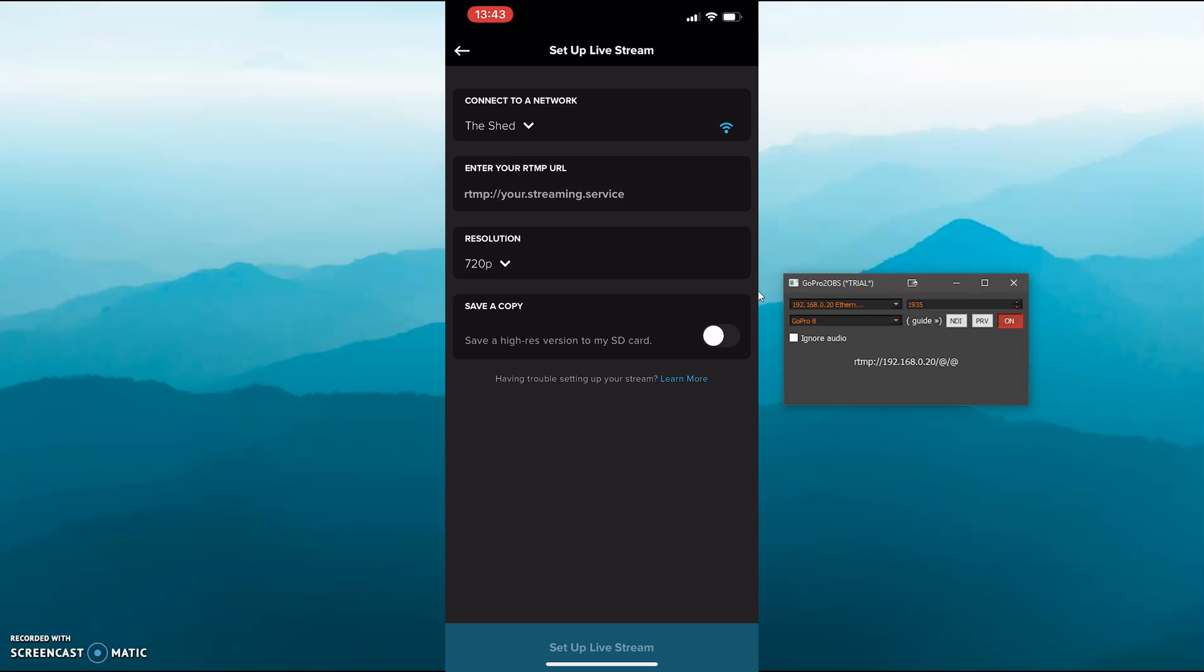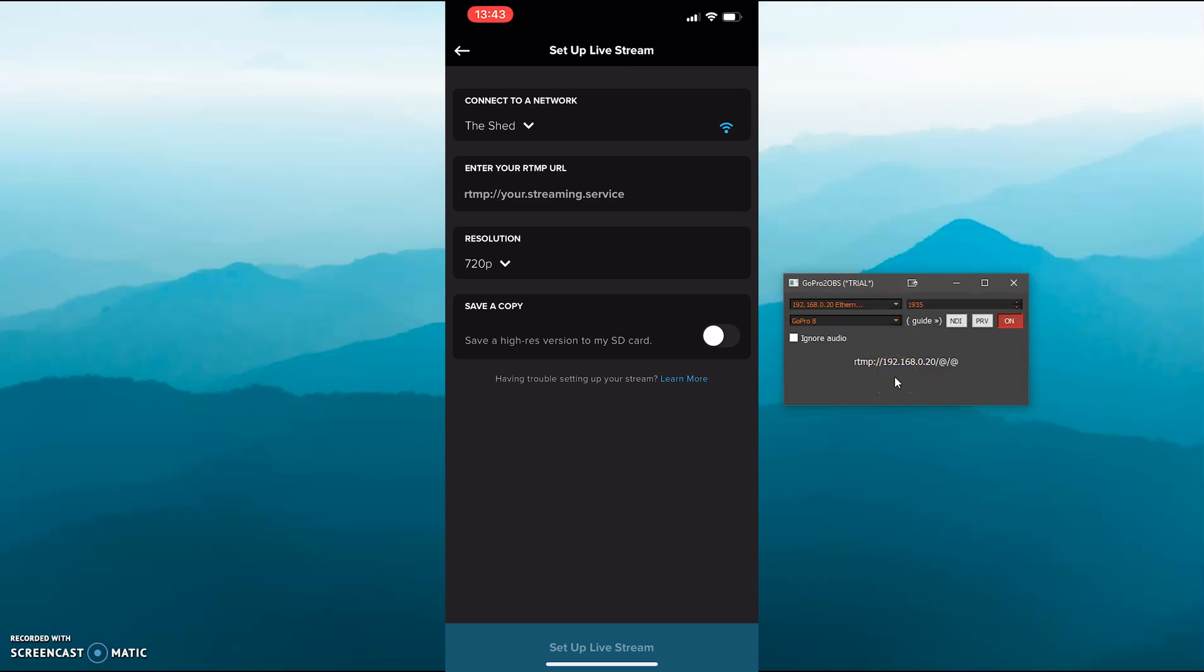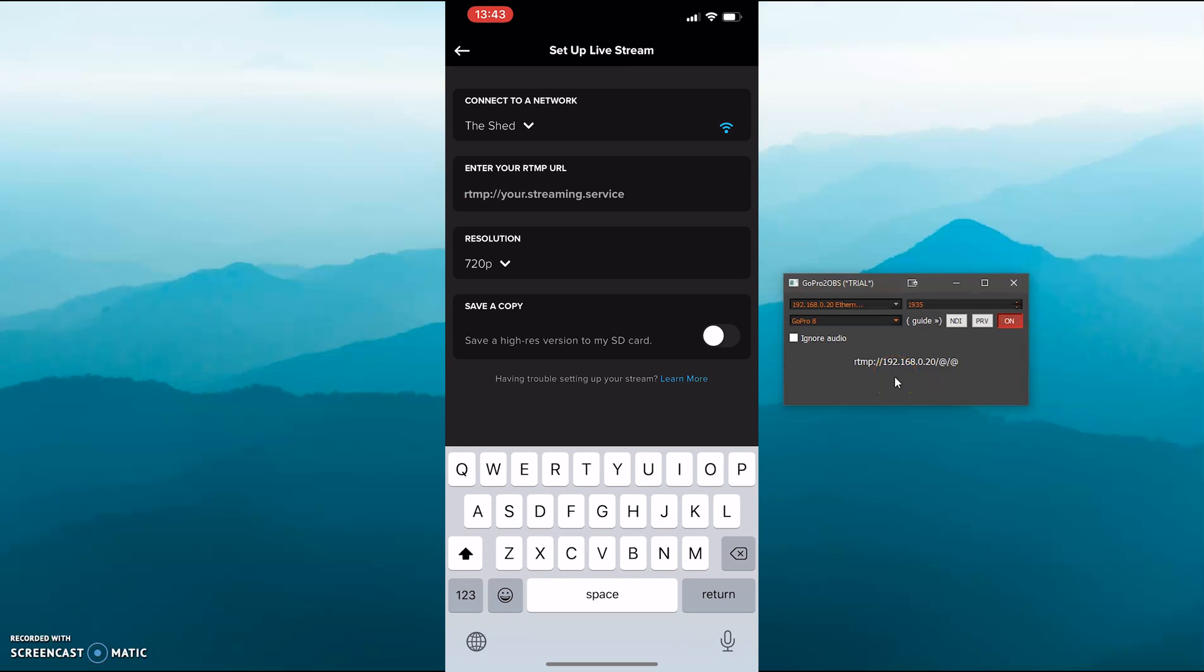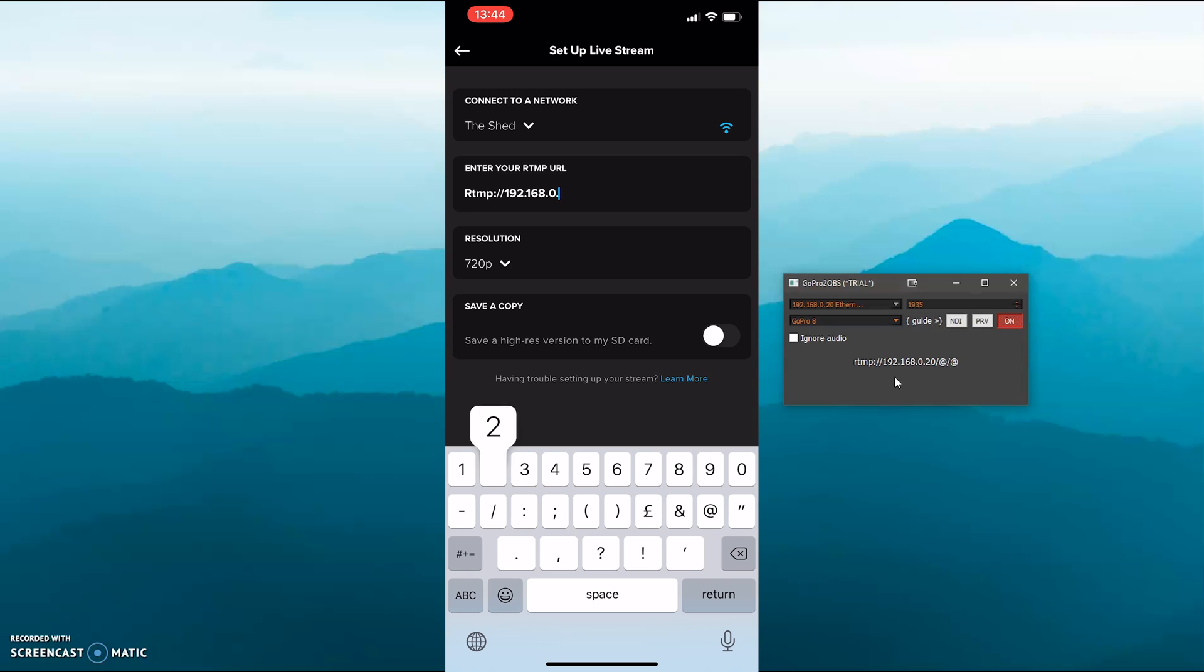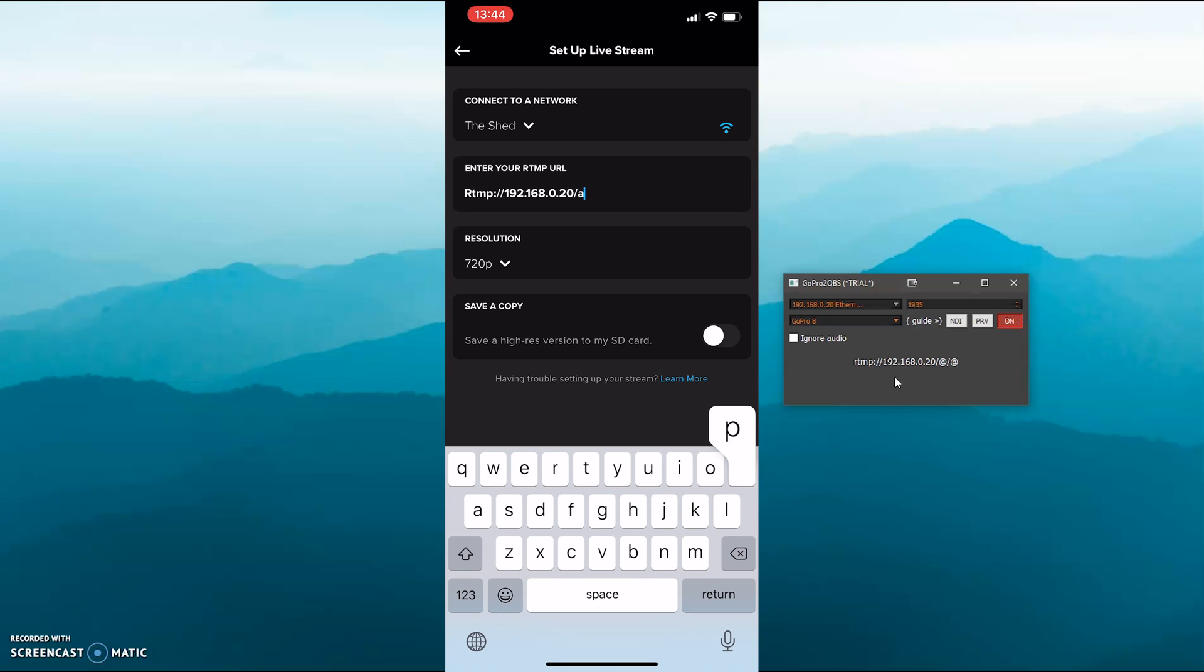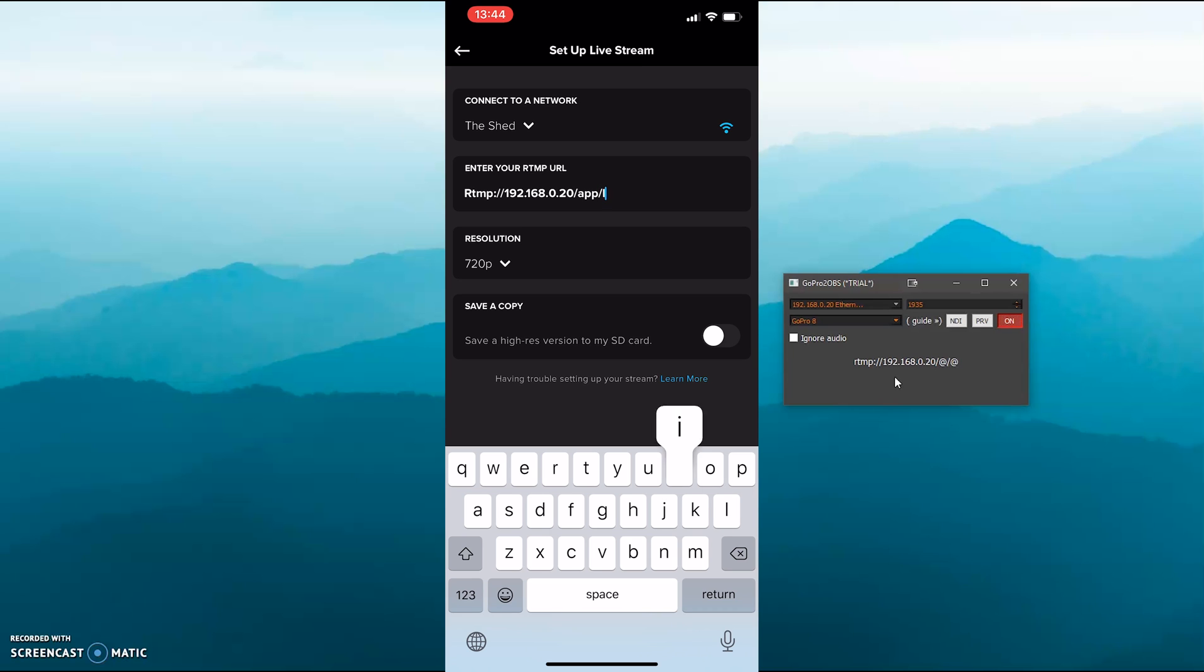This might take 30 seconds or so to start. At the top, just join your Wi-Fi network, and where it says enter your RTMP URL, that's this number right here. So just pop that in that box there: RTMP colon forward slash forward slash 192.168.0.20, and then after that you need to add app forward slash live.